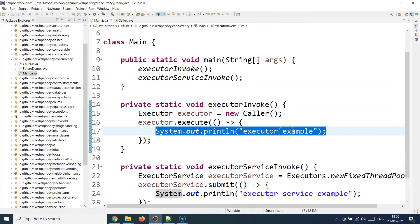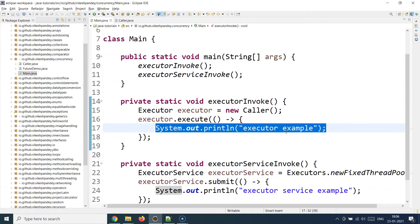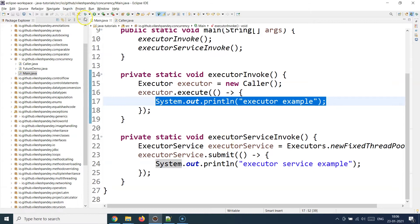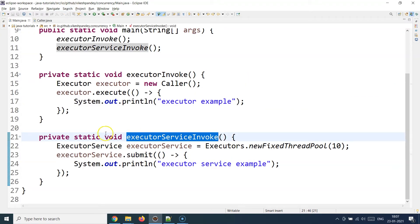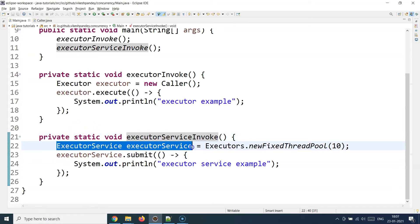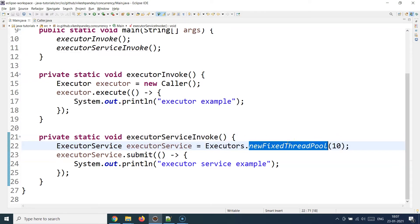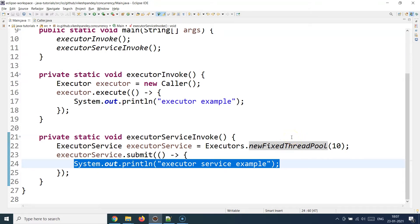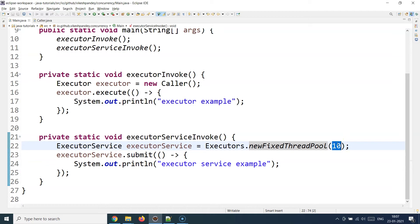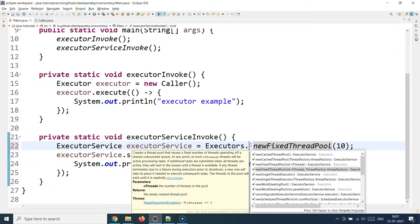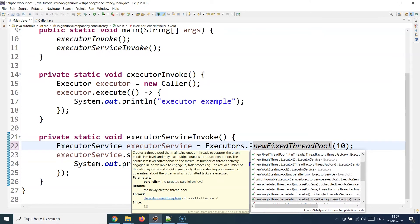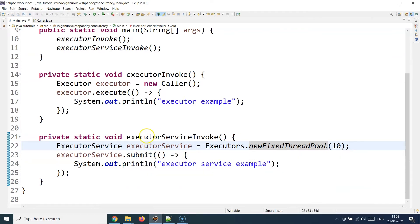If you want to use ExecutorService for asynchronous operations, it follows a similar way but with some differences. I create a reference of ExecutorService and then call Executors.newFixedThreadPool with a size of 10. That's the power of ExecutorService — it creates a pool of threads dedicated to executing the tasks you write. You can assign the pool size based on how many threads you need. There are multiple static utility methods: newFixedThreadPool, newCachedThreadPool, newSingleThreadExecutor, newWorkStealingPool, and more.